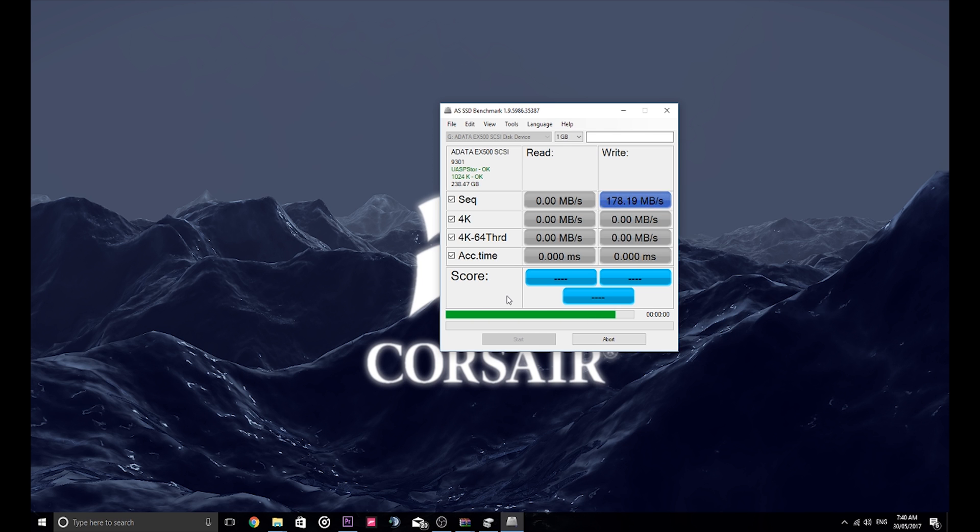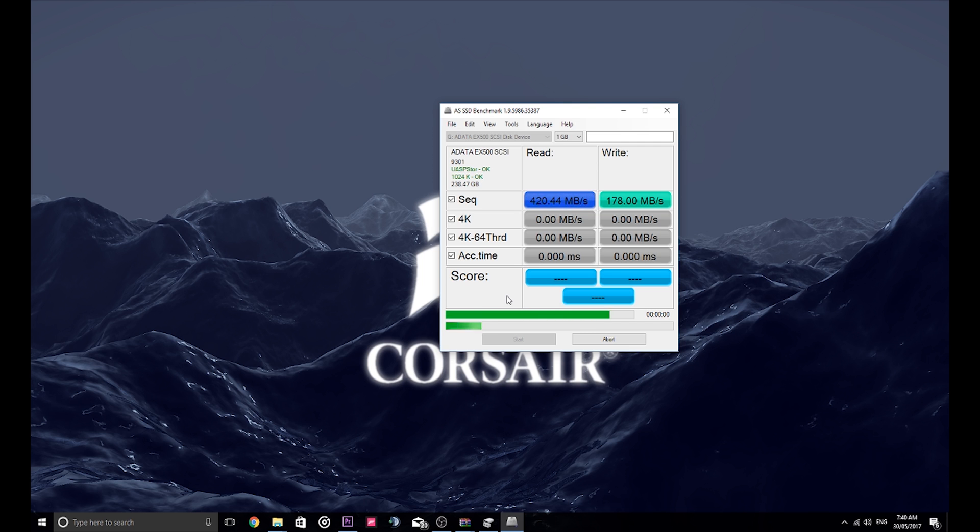Okay, so it's looking like it's going to hit around 180 to 100 MB. Yep, so 178 MB on the write and 426 MB on the read.